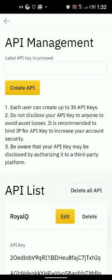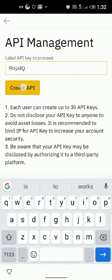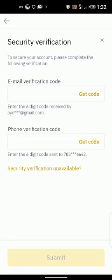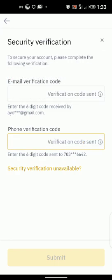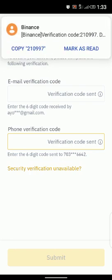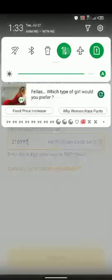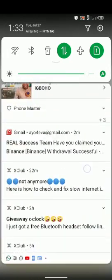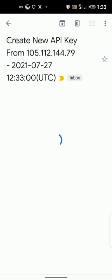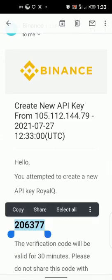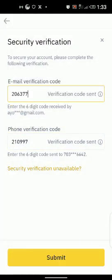Once you click on API Management, it is loading. You can see 'Create API Key.' Let's name our API key 'ReaQ' and click on Create API. You then get a code from your email and your phone for verification — just normal security measures in Binance. Copy the code for the phone verification, then go to your email to get your API key.